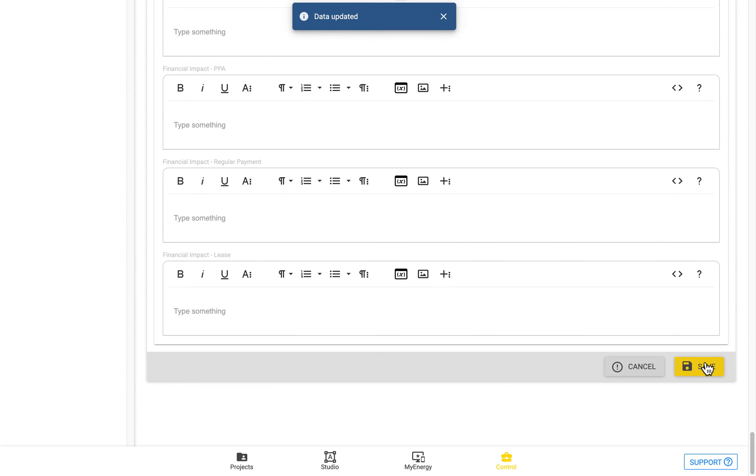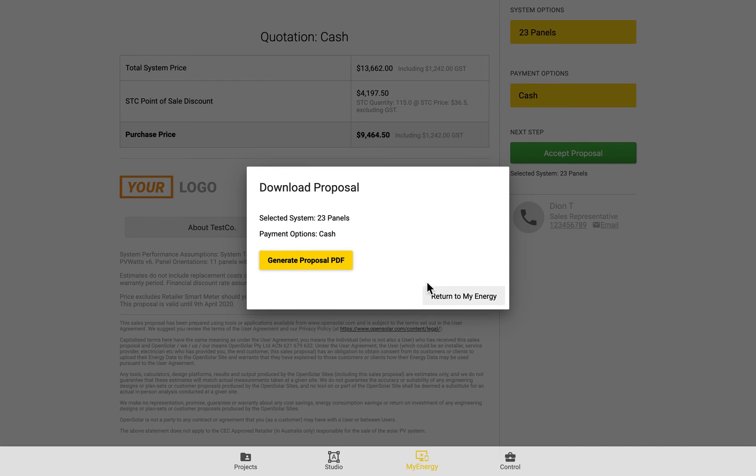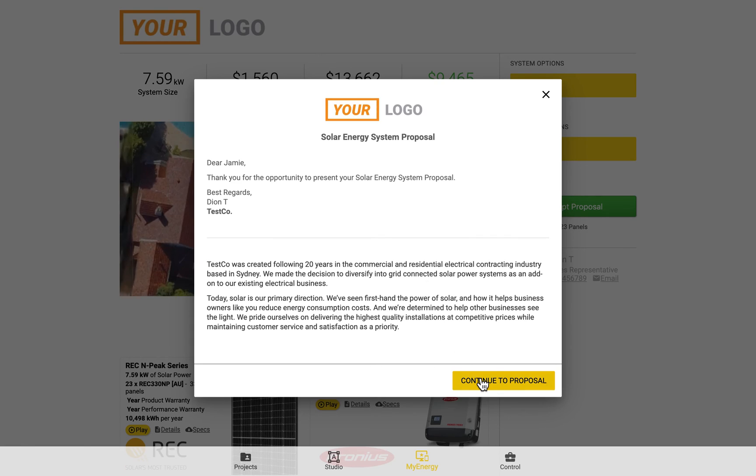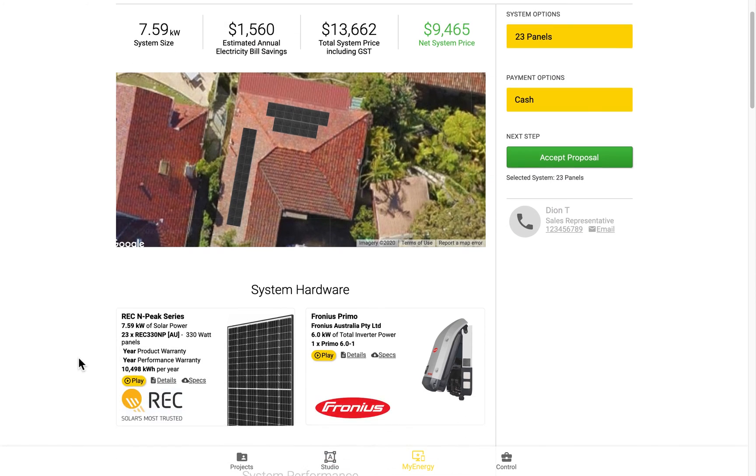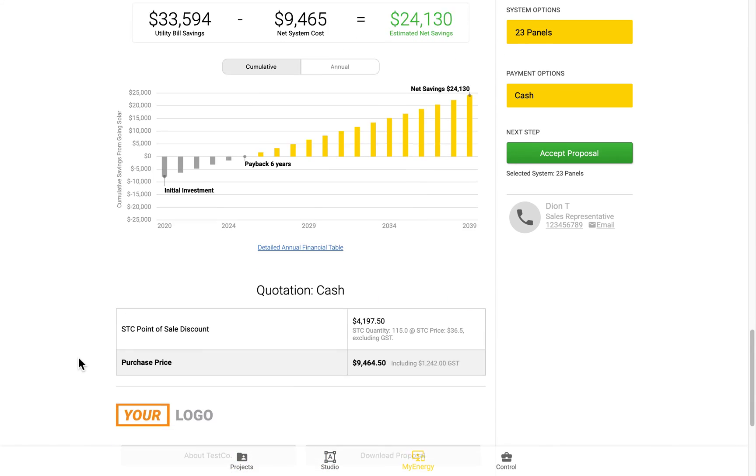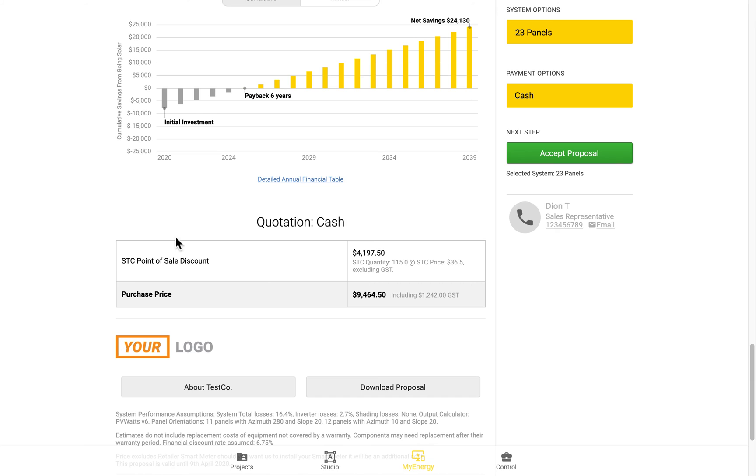If we then go back to the My Energy page and reload that page. And then if we come down to the very bottom, we can see that total system price has now disappeared from the quotation table.